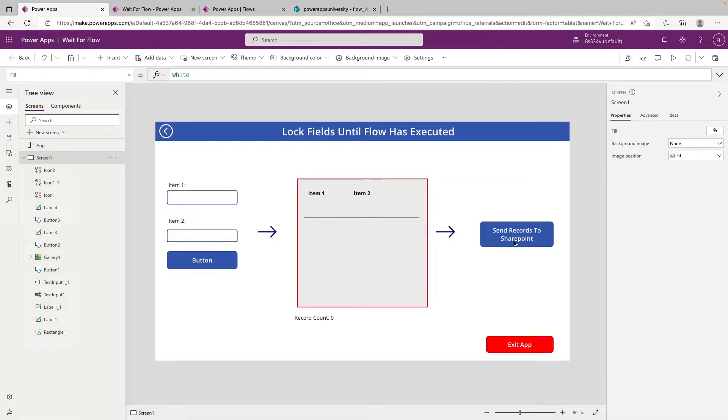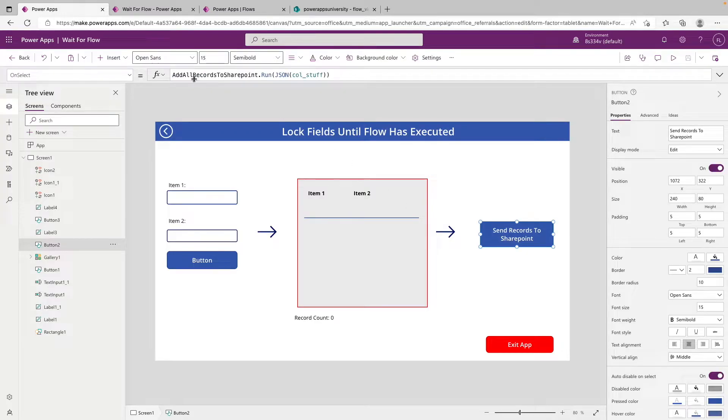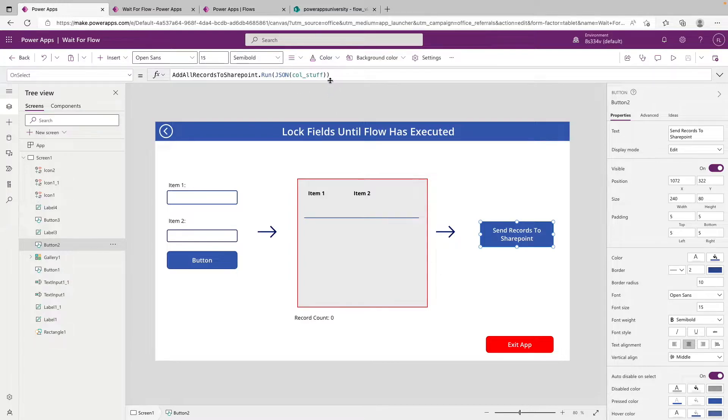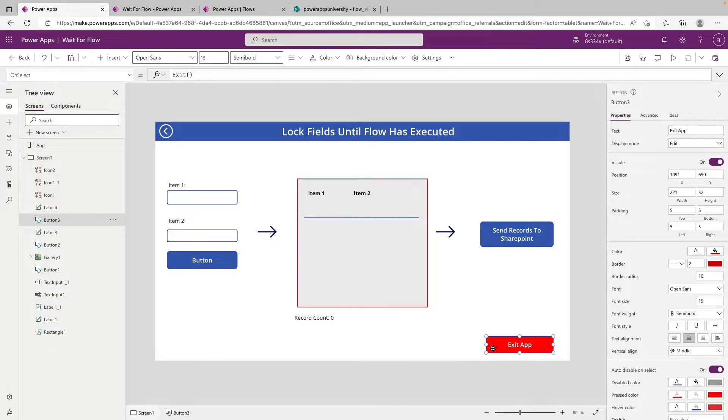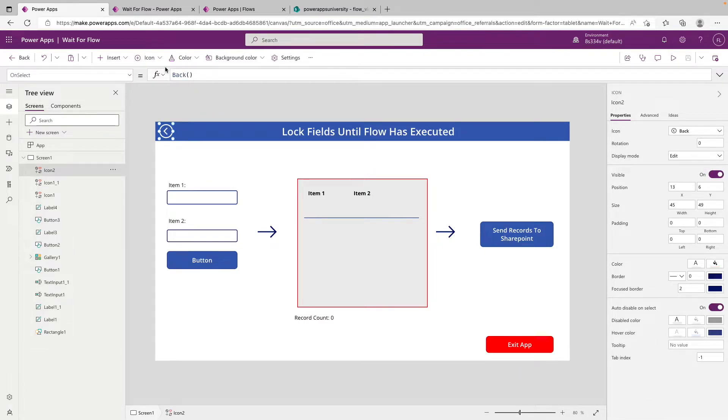And over here, we have the send records to SharePoint button, which is triggering the add all records to SharePoint flow, and wrapping the collection stuff in a JSON function and passing that through. Down here, we have an exit button with the formula exit, as well as a back button up here.